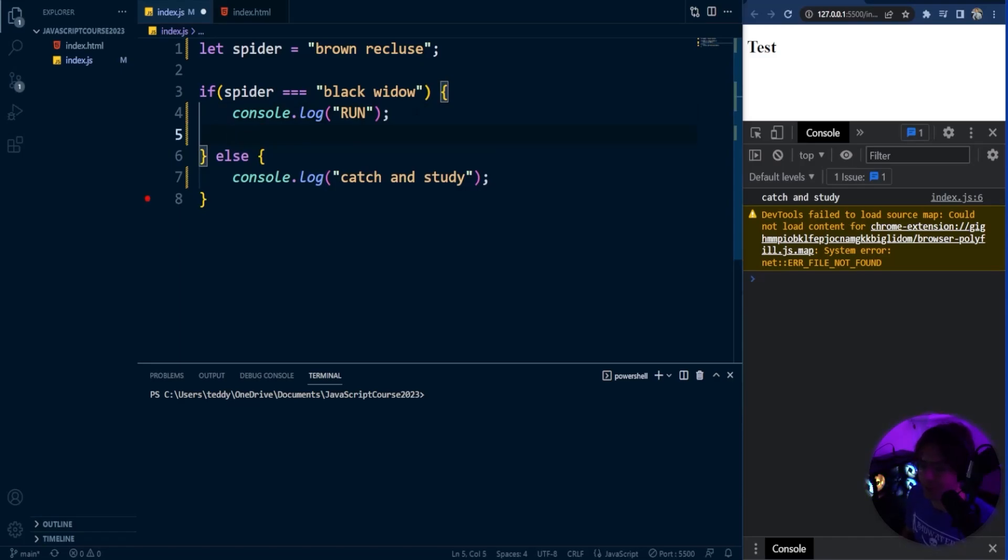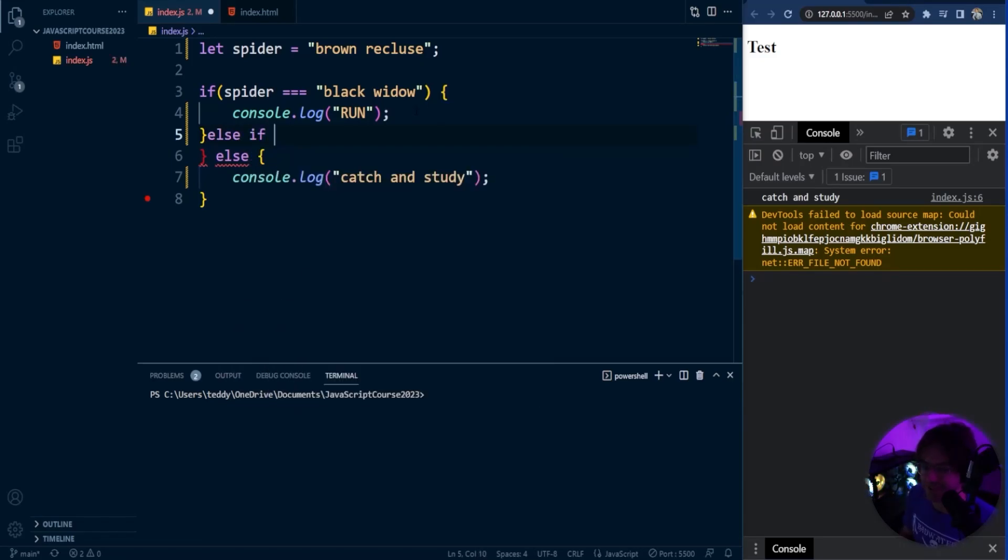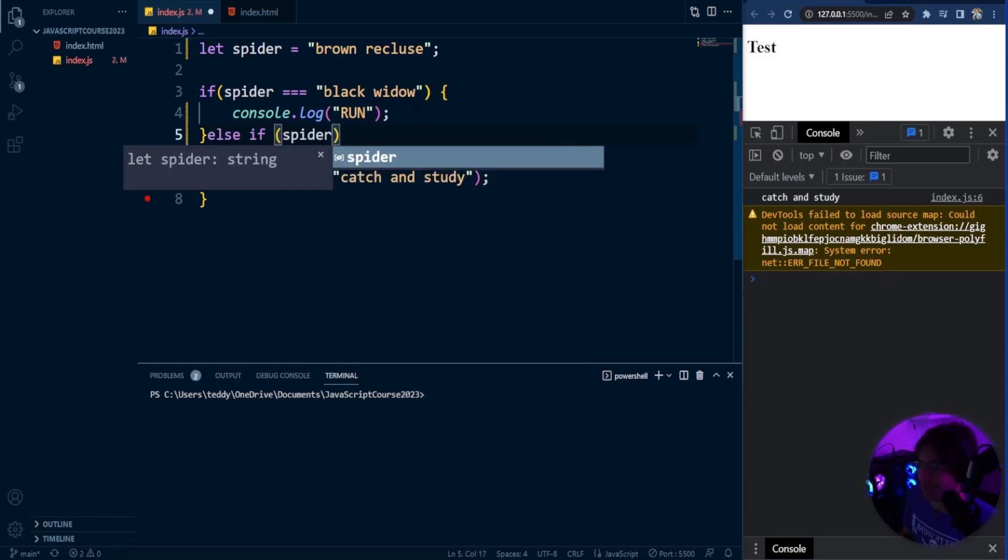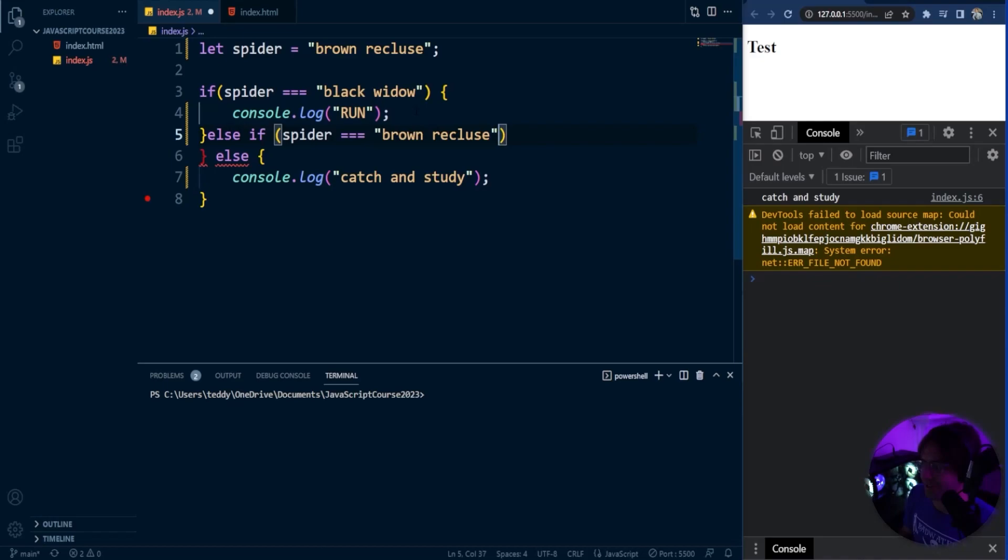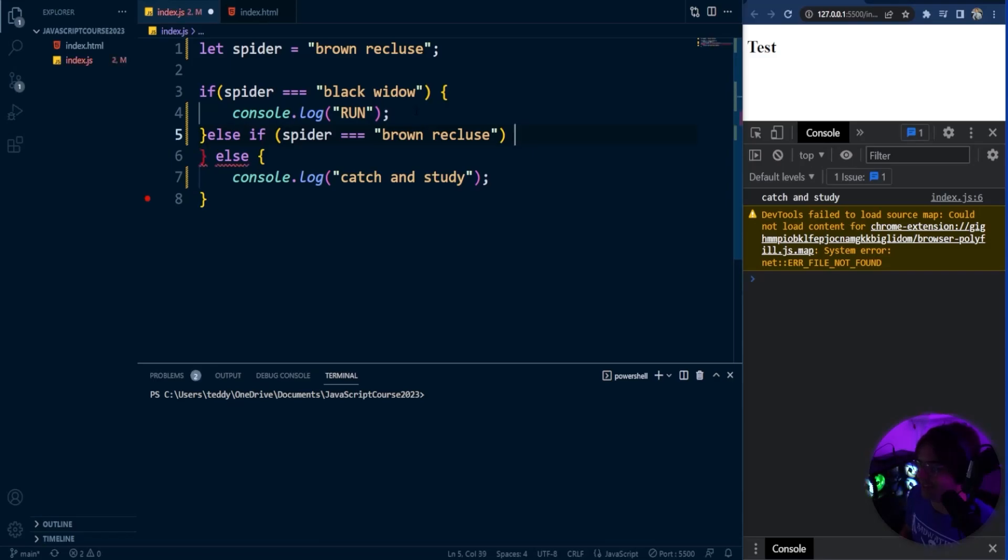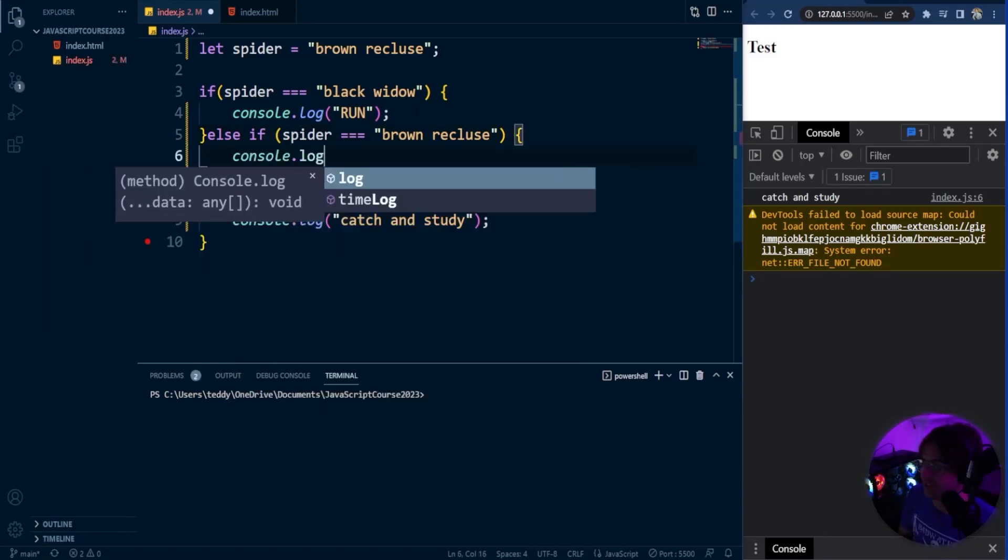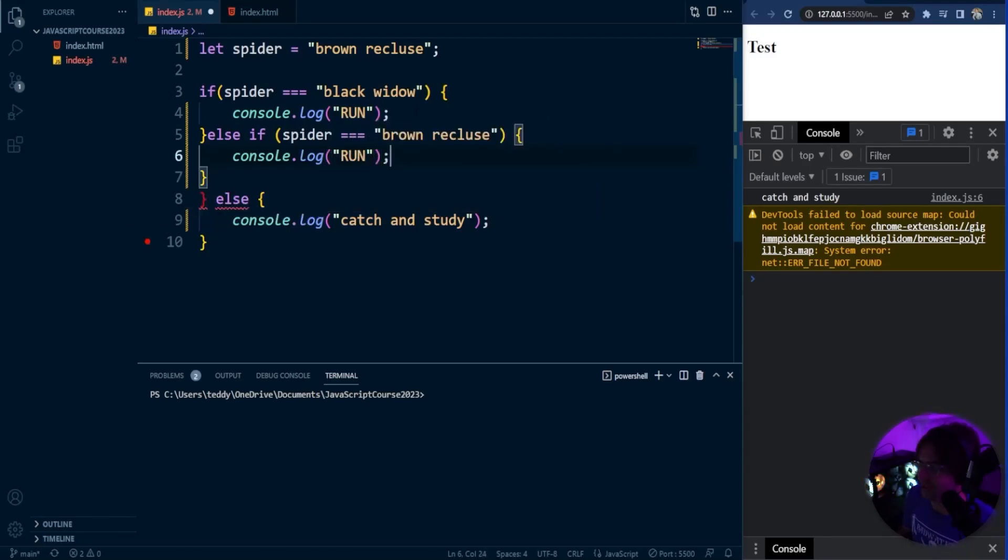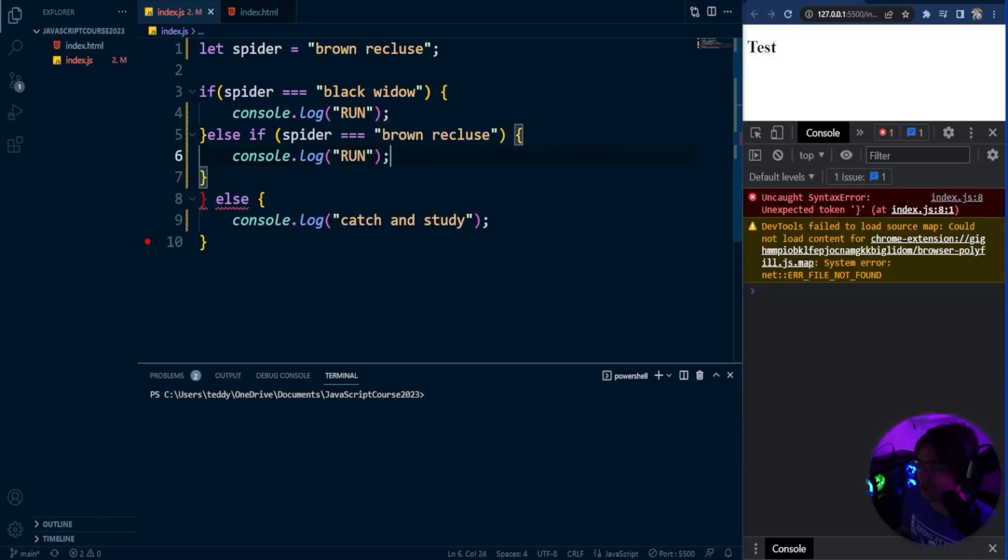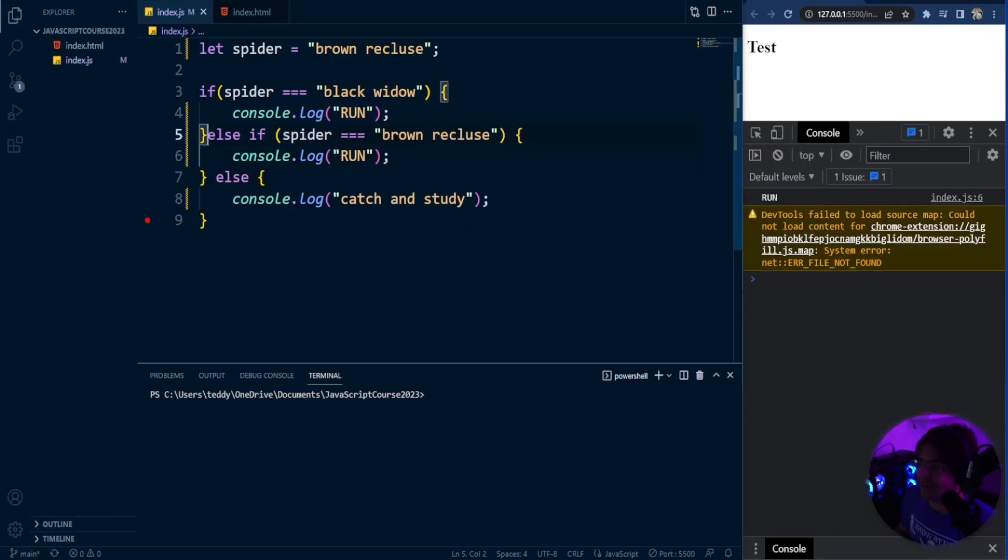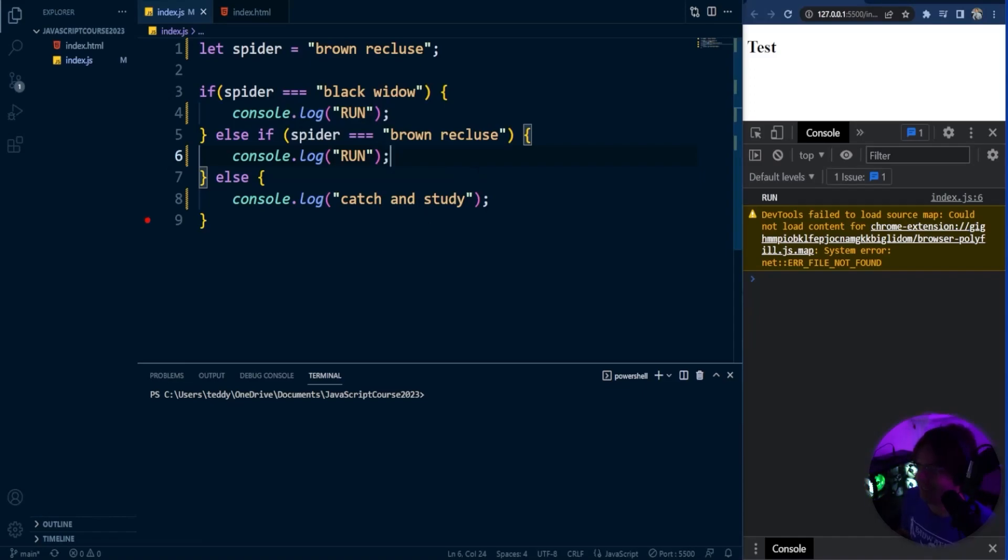We're going to add an else-if that's going to identify the brown recluse spider. We're going to say is the spider equal to brown recluse - make sure I spell it right or else I'll get another faulty program. We'll identify it again, console.log and say run as well because we also want to run from the brown recluse. We run it, and if you look at it, it is in fact telling us to run.